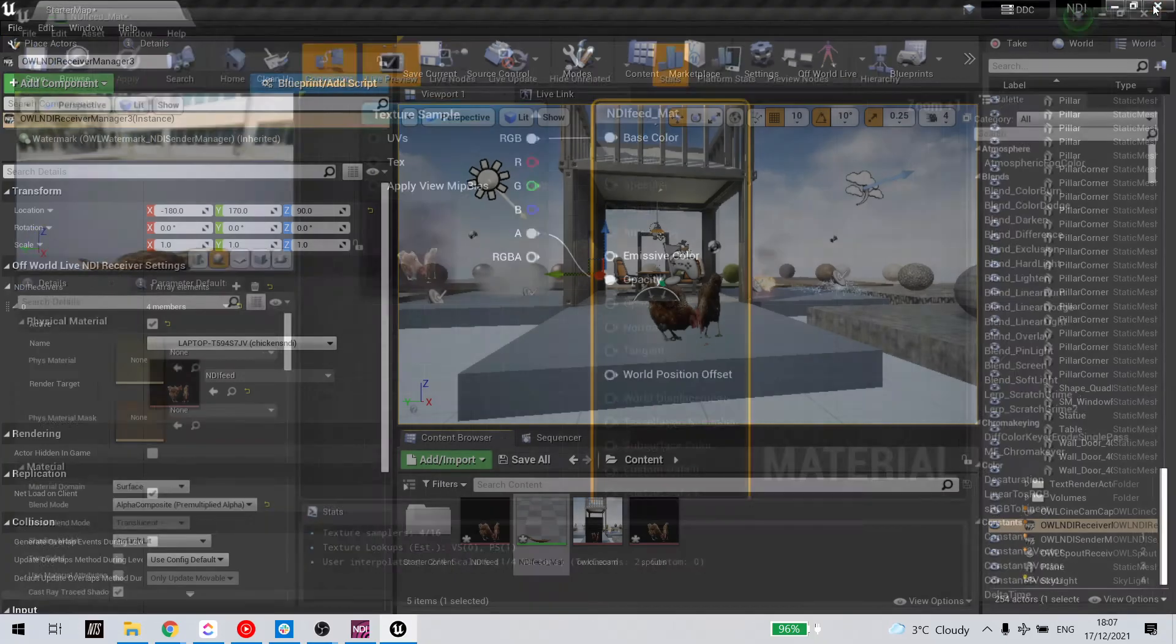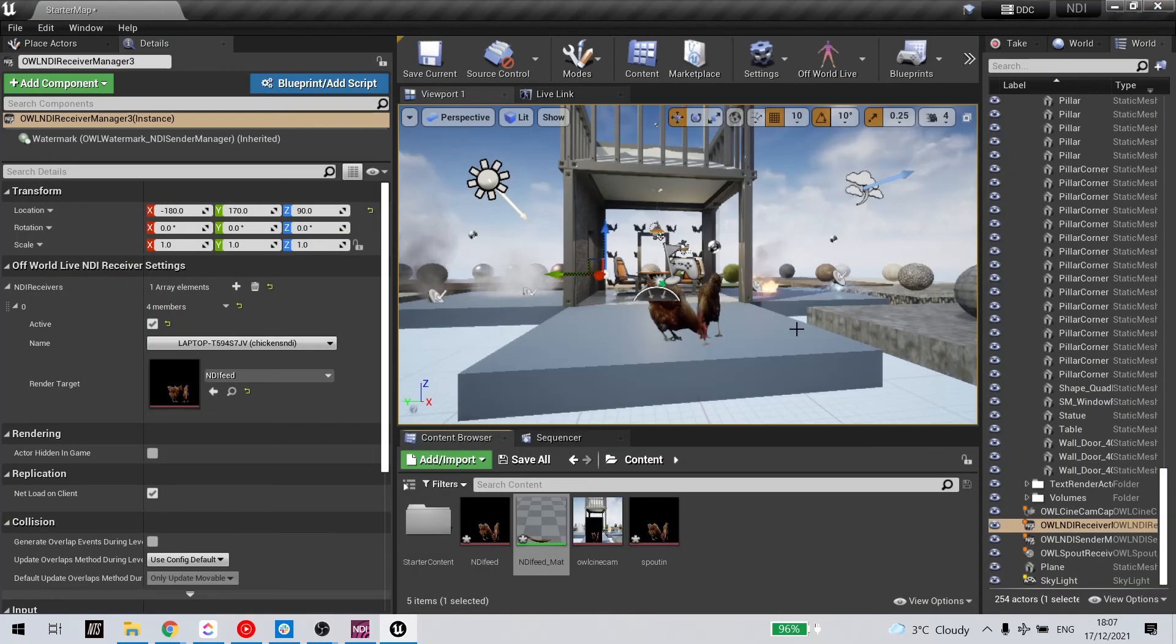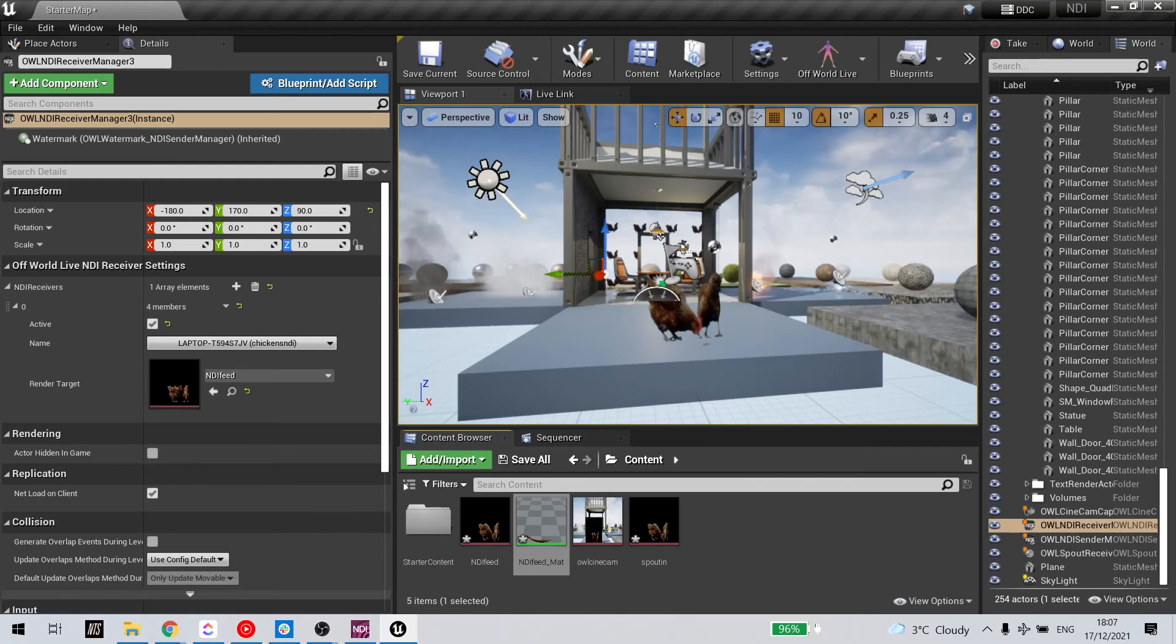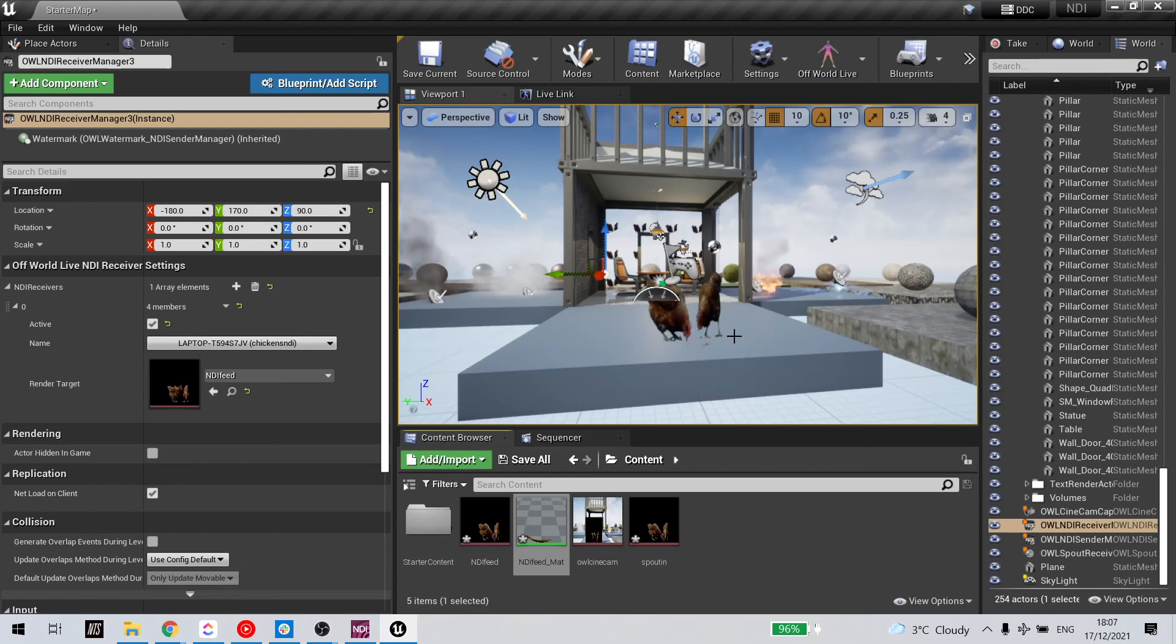And now my plane, where previously I had the alpha showing as black, now I'm receiving the alpha as I was expecting.